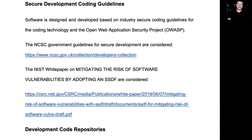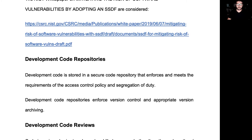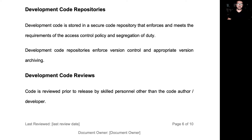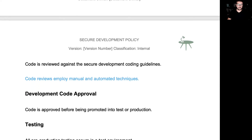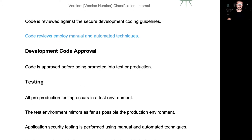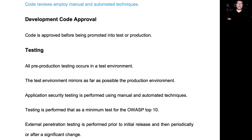We have a policy statement on secure development coding guidelines, policy statements on development code repositories, on code reviews, and on development code approval.